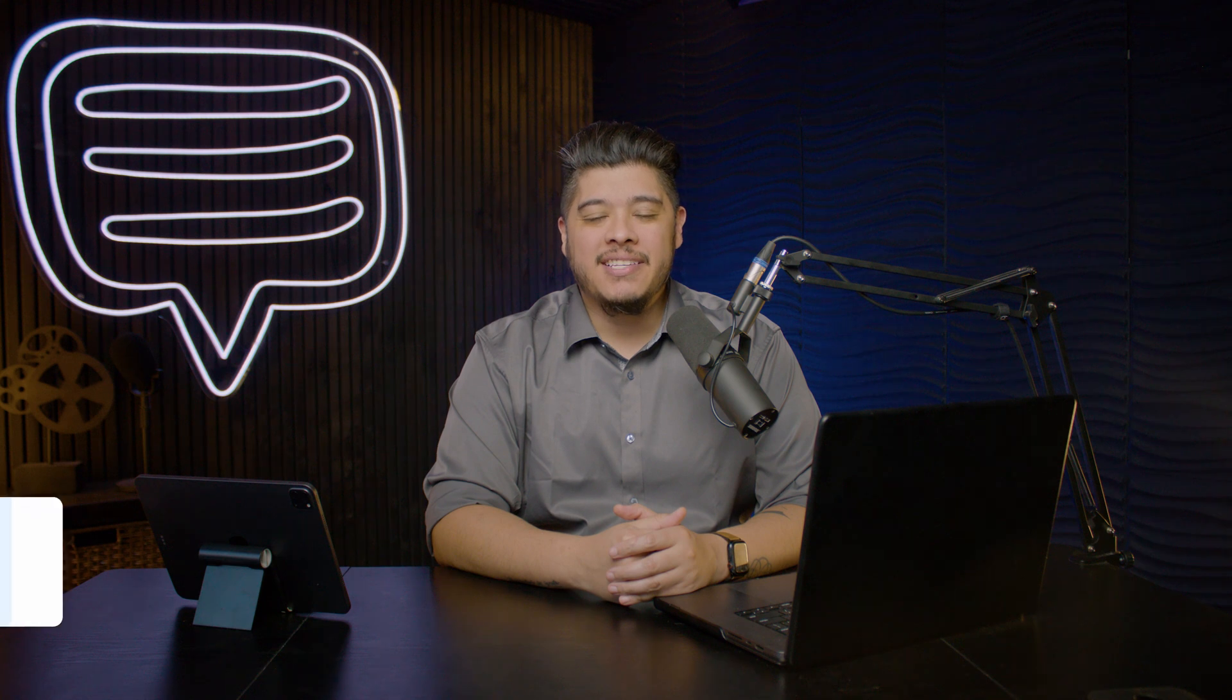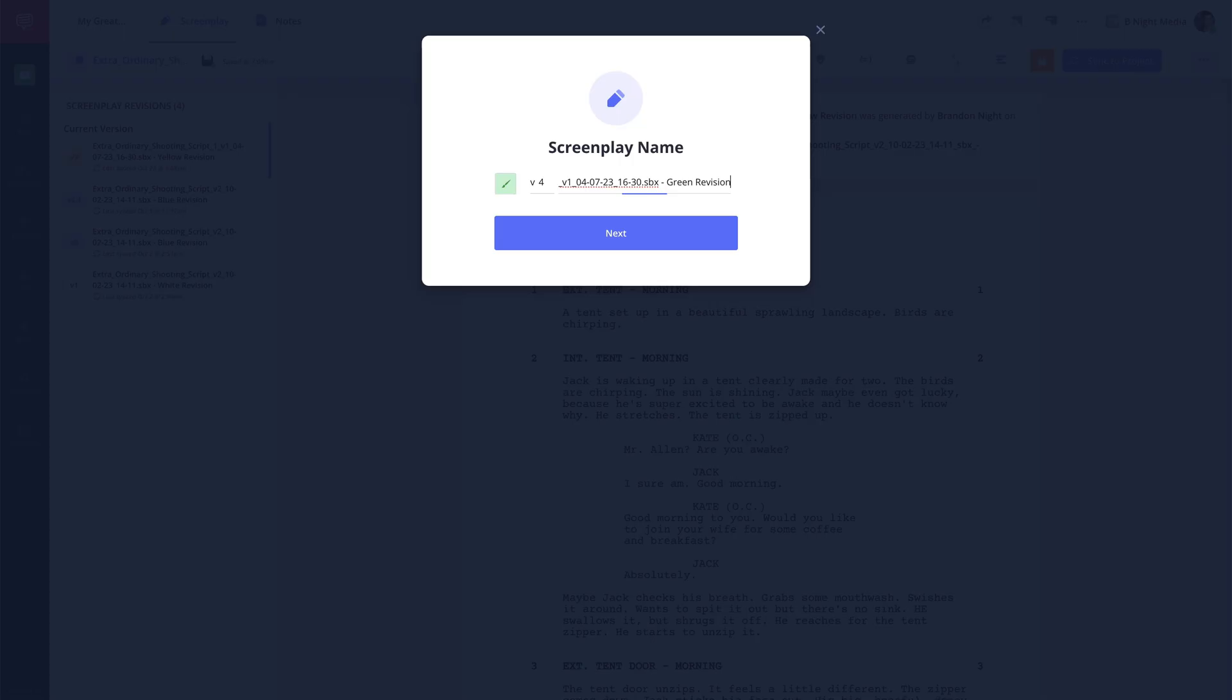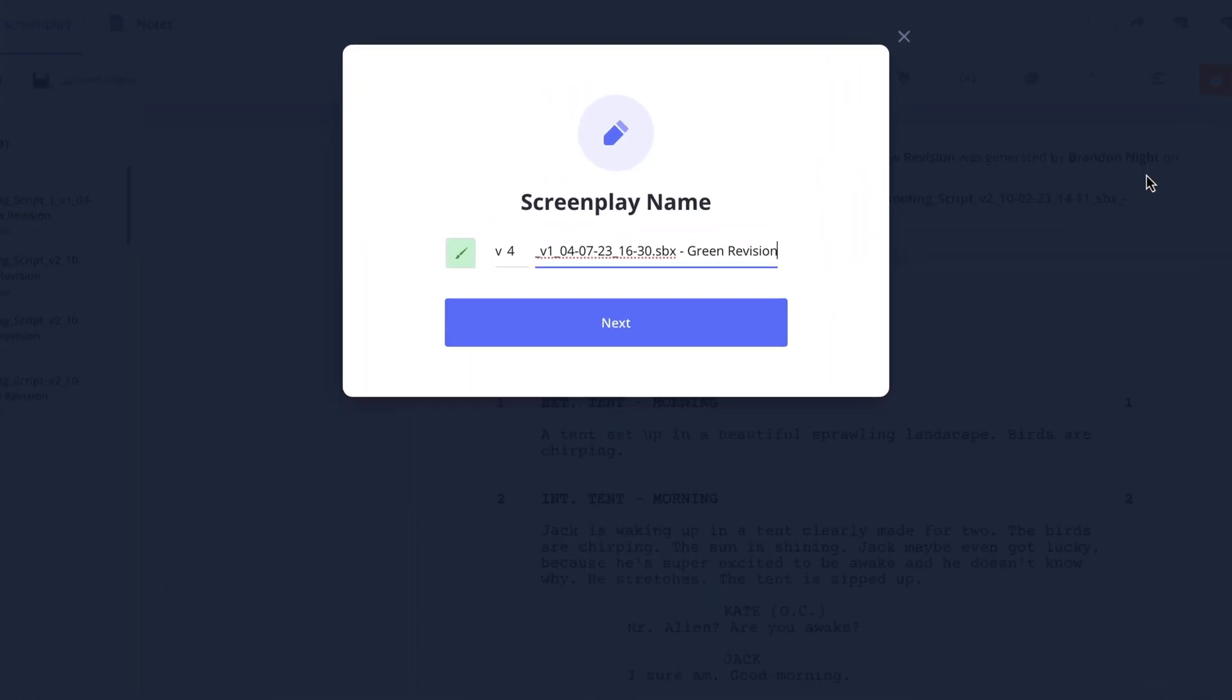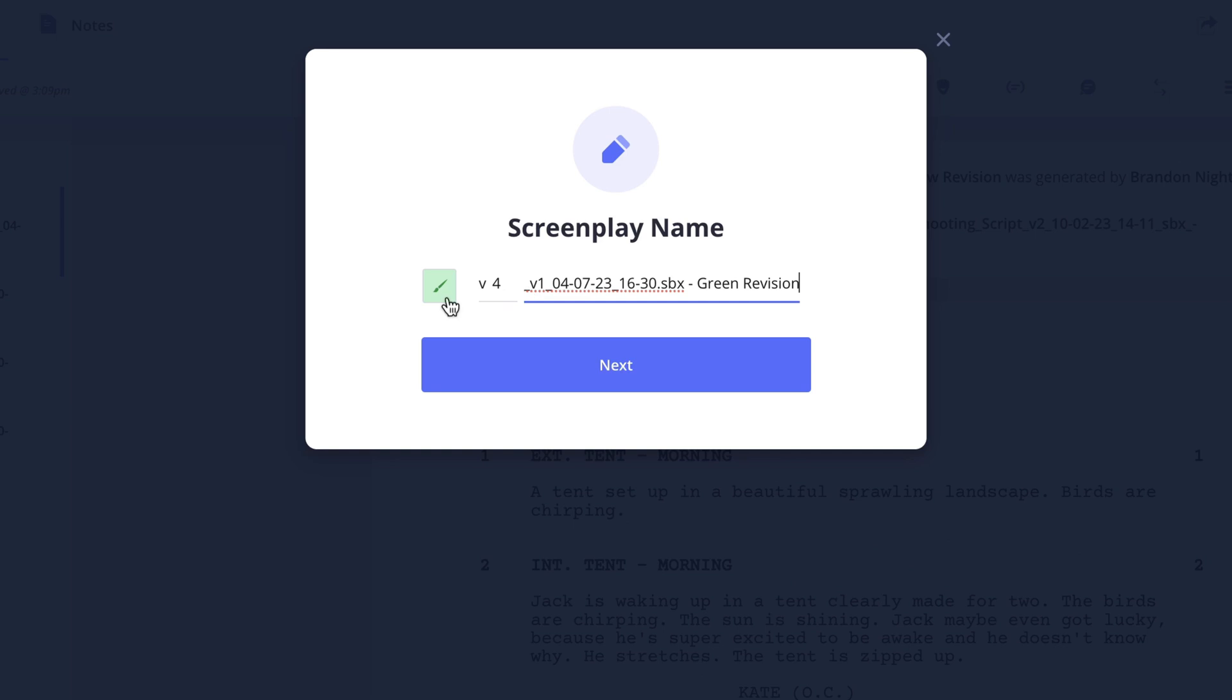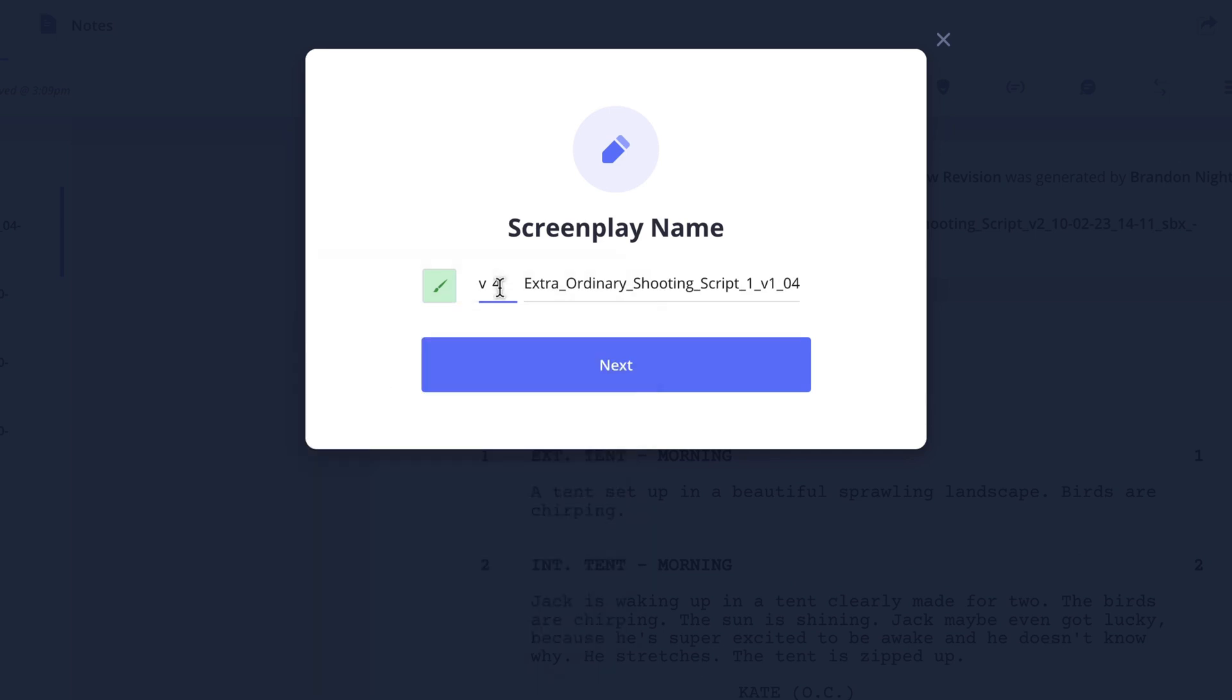Hi and welcome back to the how to make a shooting schedule series. I'm Brandon with StudioBinder Academy. In this lesson I'll be covering how to import or sync a new version of your script to the stripboard.